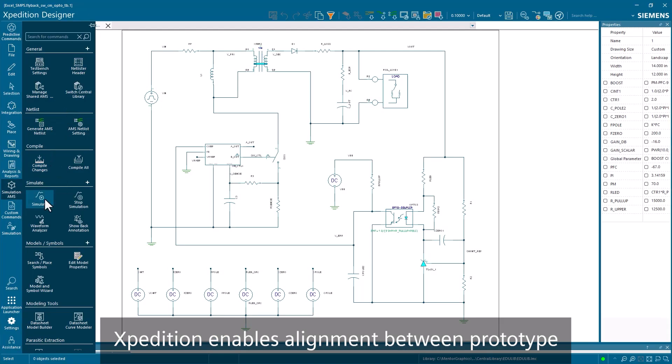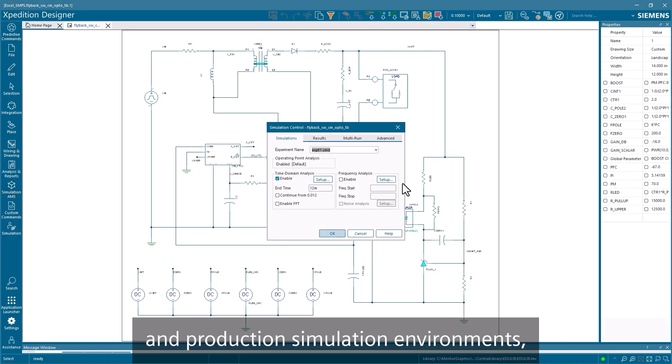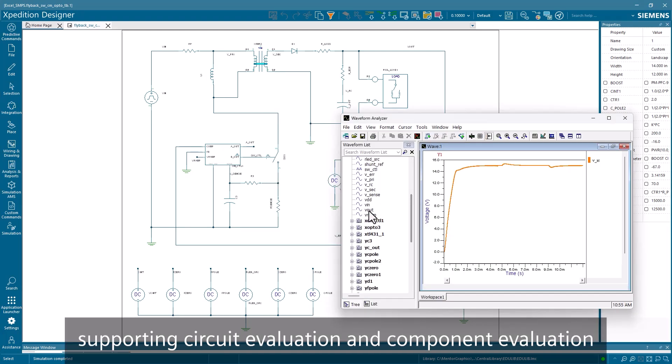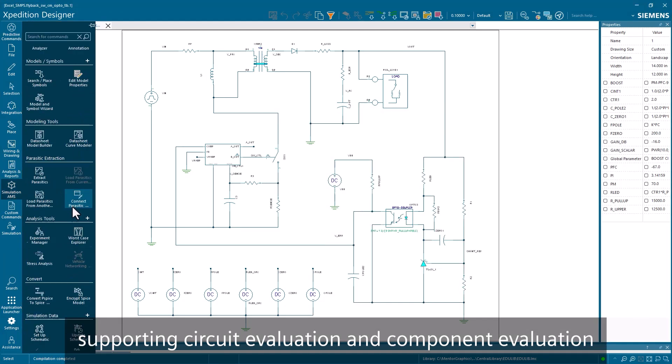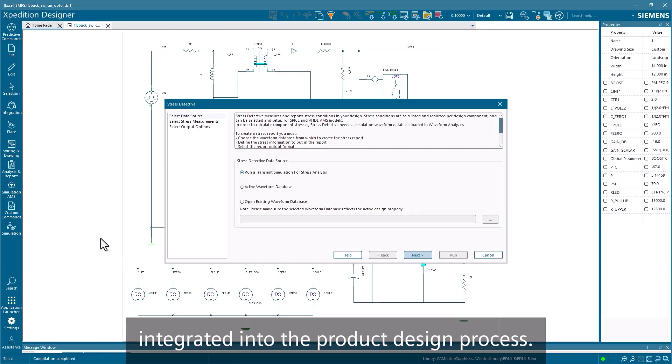Expedition enables alignment between prototype and production simulation environments, supporting circuit evaluation and component evaluation integrated into the product design process.